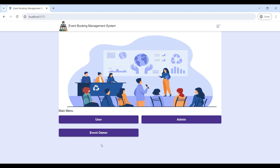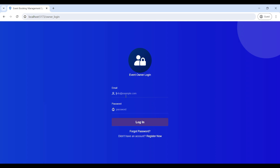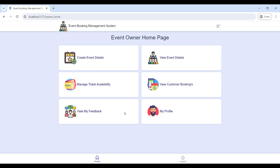Now you can view the Event Booking Management web application. It has three roles: Owner, Admin, and User. First, go to the Owner login, enter the email ID and password, and log in to the Owner home page. Now logged in successfully — you can view the Owner home page with six modules.